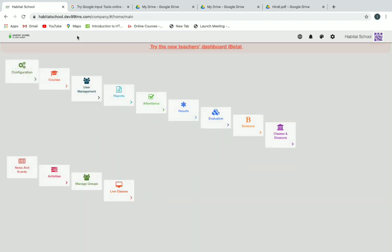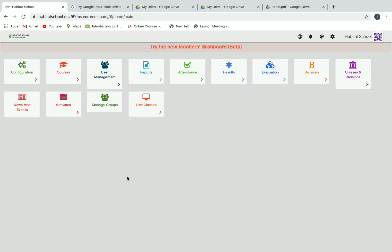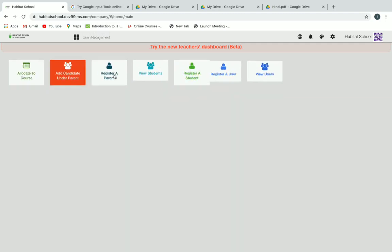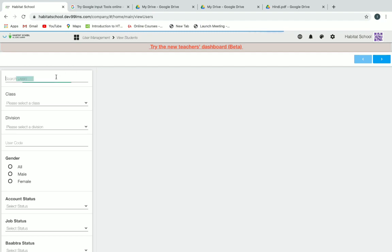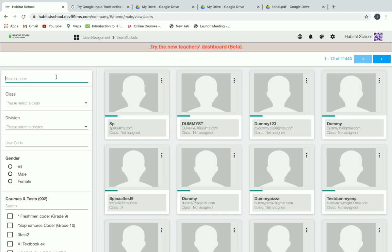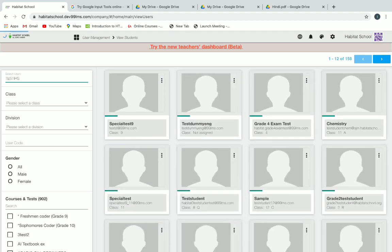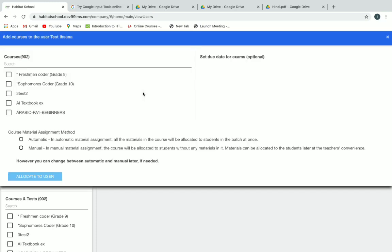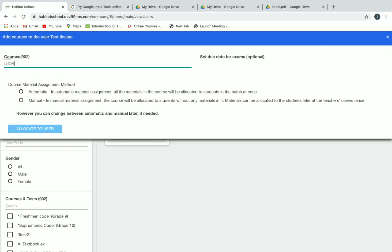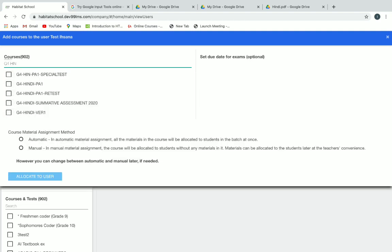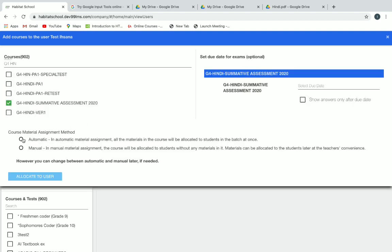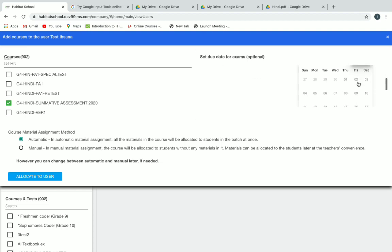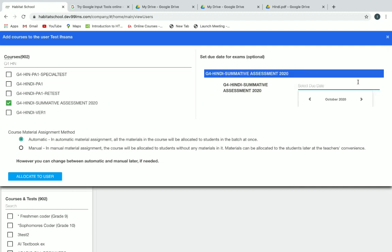Now let's see how to assign this course to a dummy student and test it. Go to user management, click on view students, and search for your dummy or test student. Click on the three dots on top of the student's entry and click on add new course. Search your exam course, select it, click on automatic below, and give a due date for the exam if needed, or click on allocate to user.